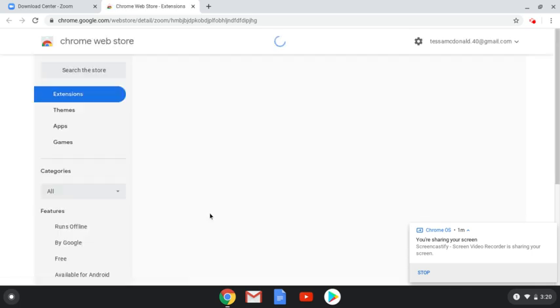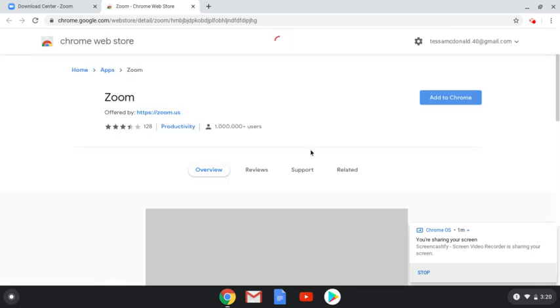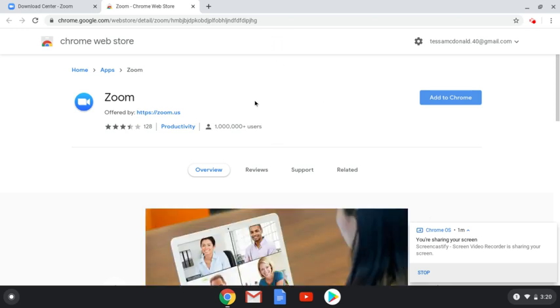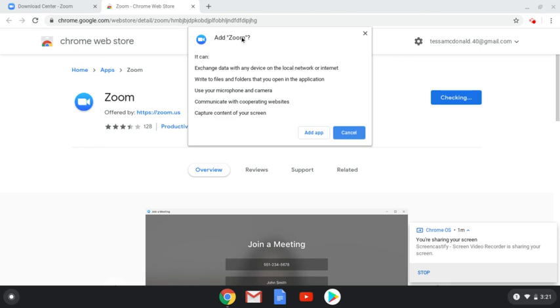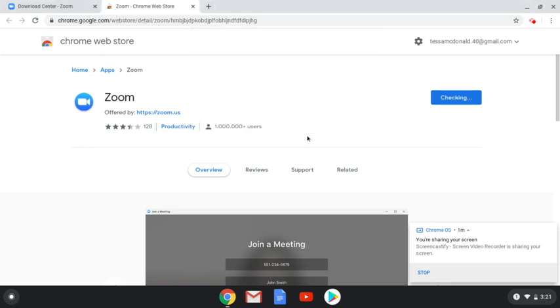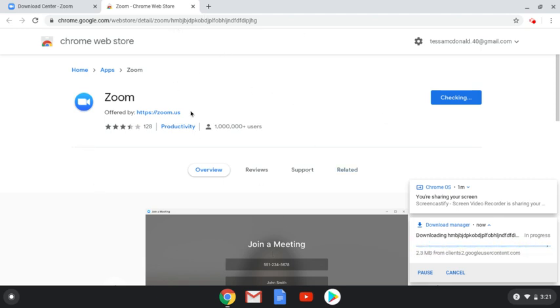Depending on the speed of your device and the kind of device you have, you may or may not see the screen. It may just go right into downloading. But on my particular device, it's asking if I want to add it to Chrome, and I click Yes. This screen pops up asking Add Zoom, and I'm going to click Add App. So if that happens on your device, just move forward and click Add the App, or Run the App, or Download the App, any one of those options.